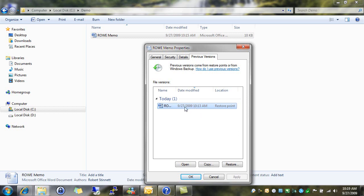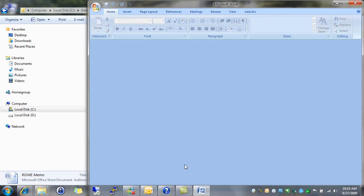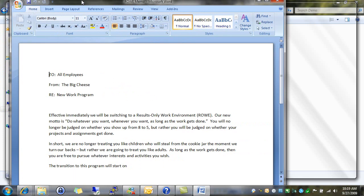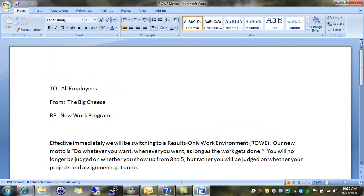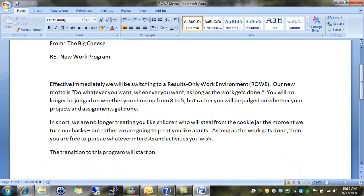So when I find the version of the file that I want, I can either open it, restore it, or copy it to a new name. I just want to see what's in this file, so I'm going to go ahead and open it. And I can see that yes, this is the memo that I want. It has all my information up to my stopping point.